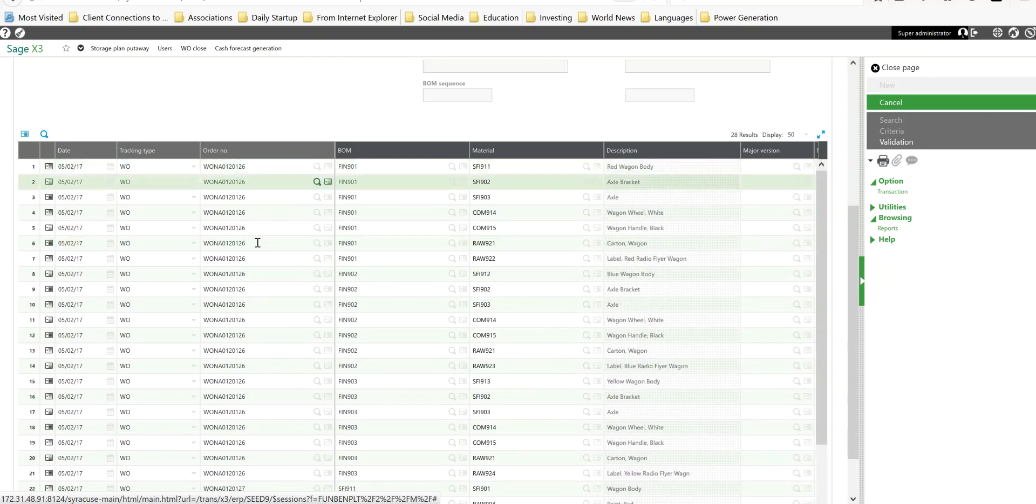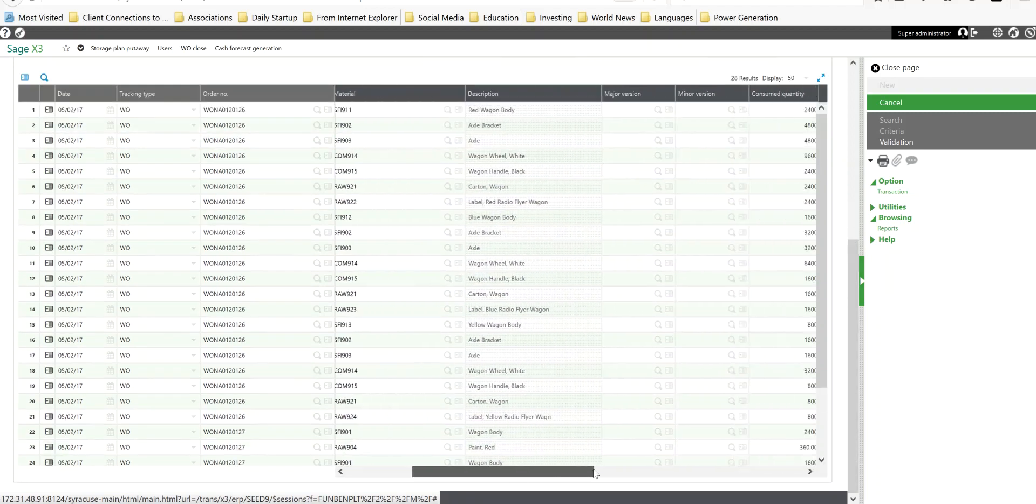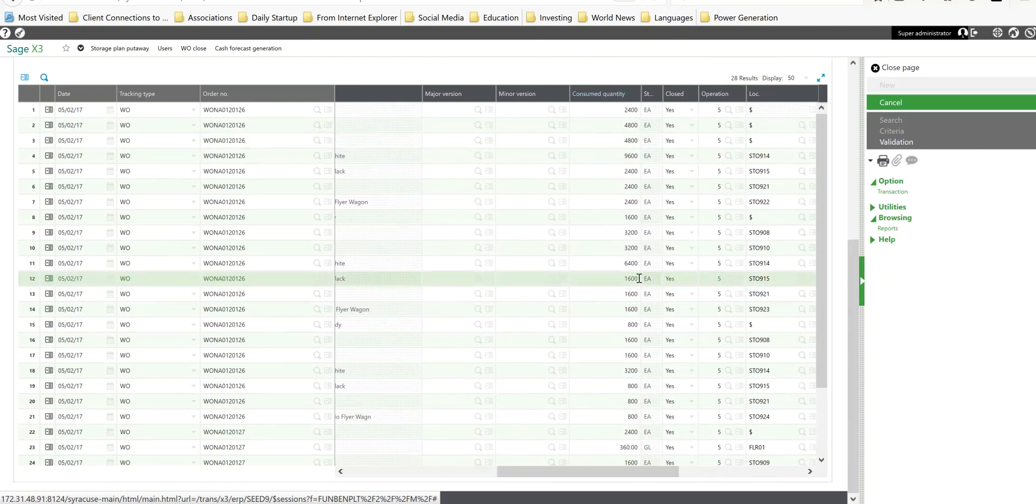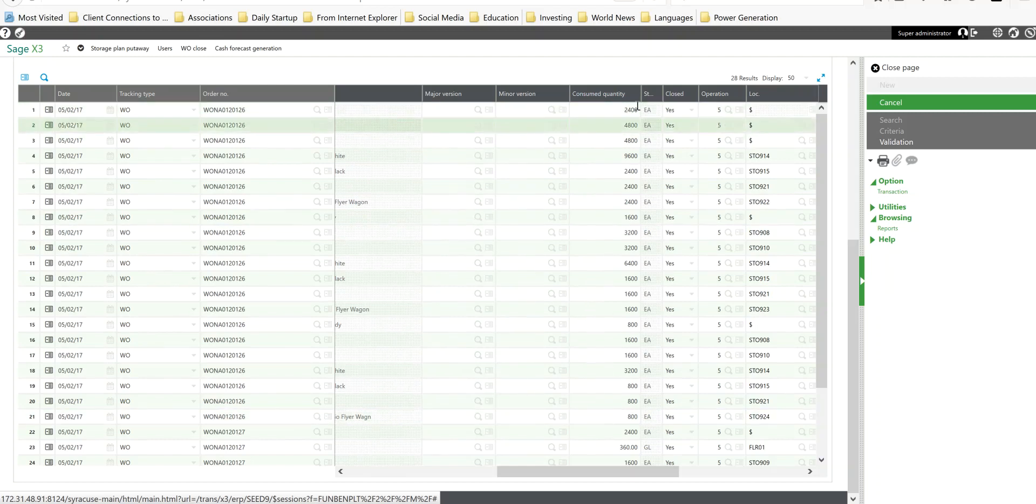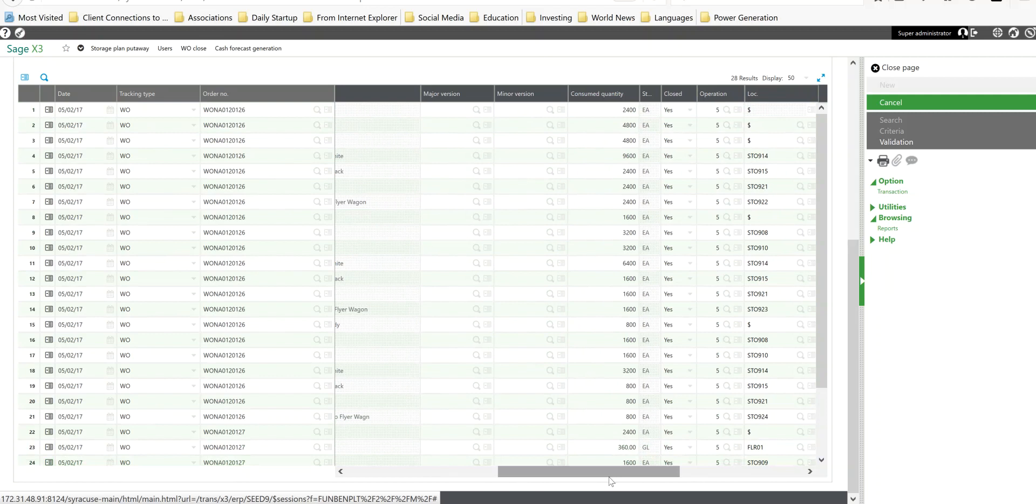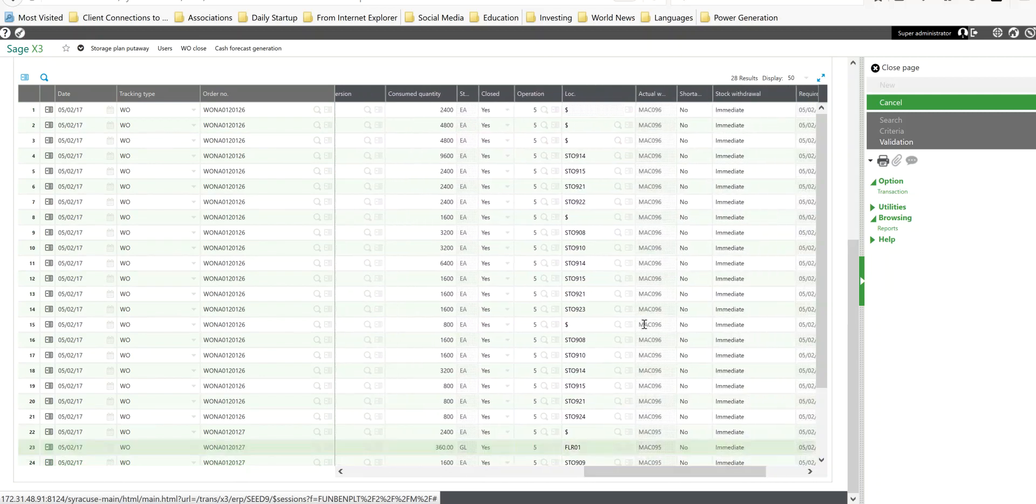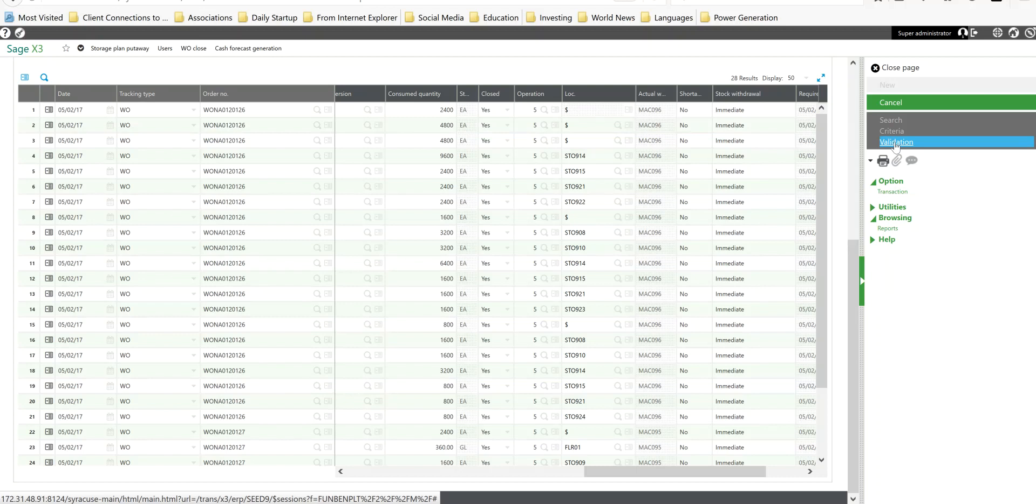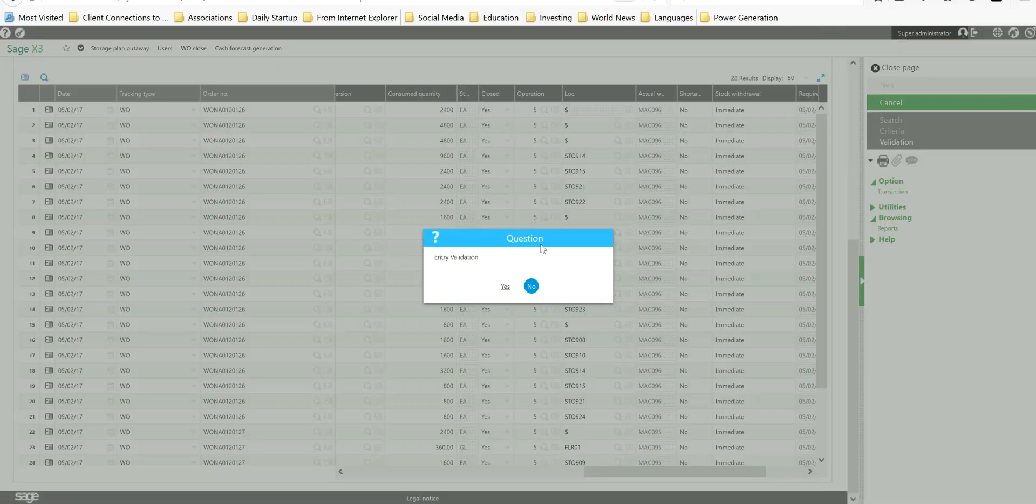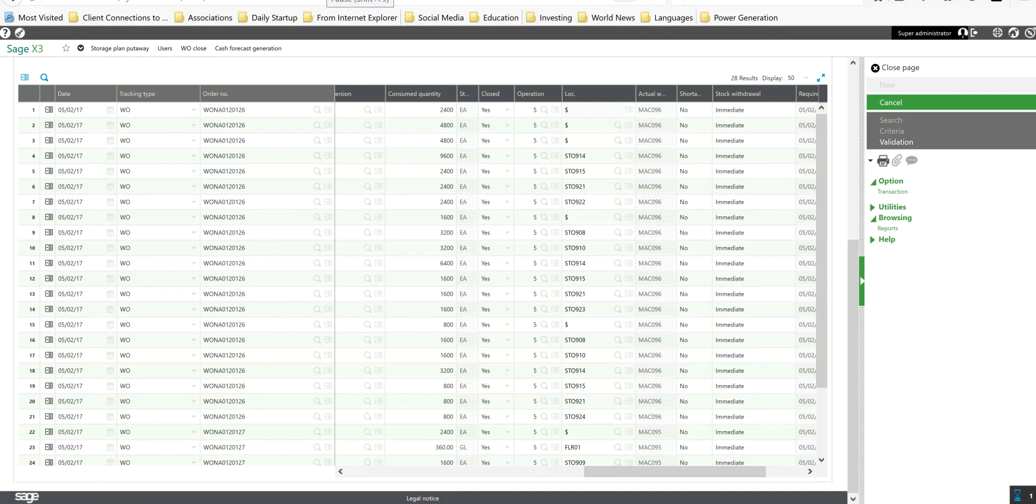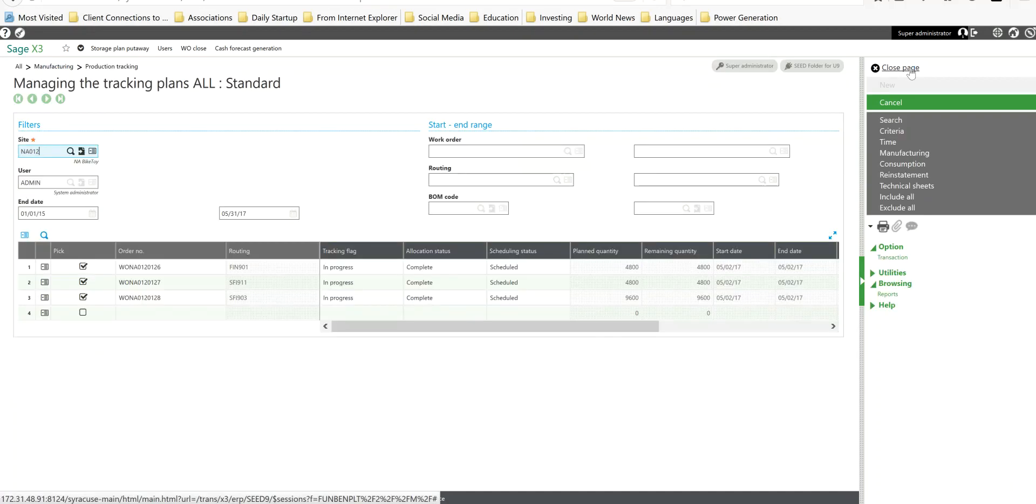You have your order number, the product that's being manufactured, then here's the component and the component description. Then over here in the consumed quantity is where you specify the track quantity. This is the column that you're going to want to update with actual values. We have columns in here to designate the location or locations from which the goods are being chosen also. I'm going to go ahead and do my validation. We'll say yes to that. And we'll go ahead and close page out back to the main workbench.